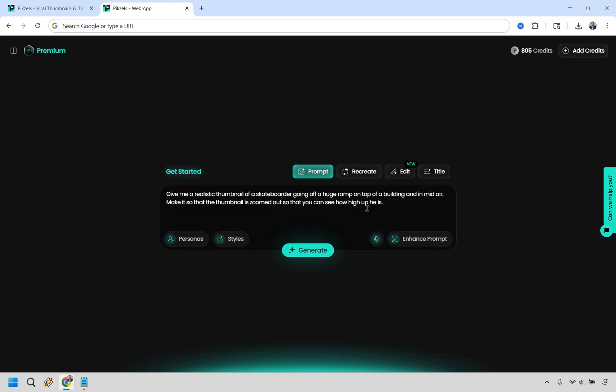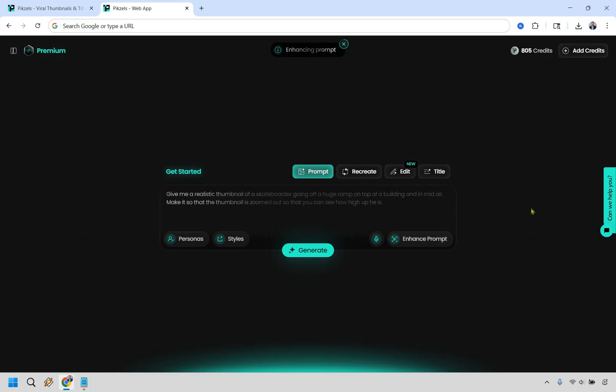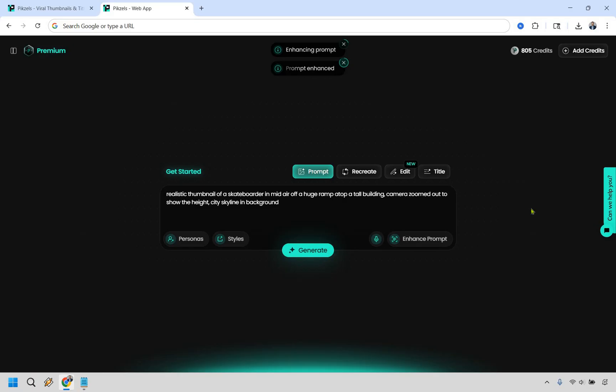This is the first random idea that came to the top of my head. I will do some non-viral ones. I just kind of want to show you what you can do with a prompt. So give me a realistic thumbnail of a skateboarder going off a huge ramp on top of a building and in midair, make it so that the thumbnail is zoomed out so that you can see how high up he is. Probably could have done that a little bit better, but something really cool here is you can do enhance prompts.